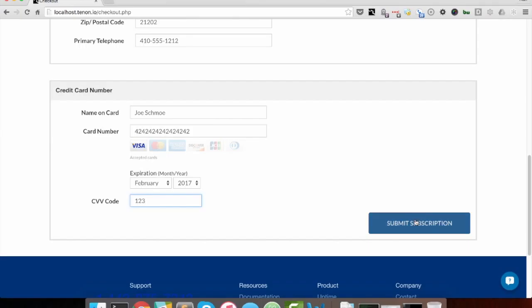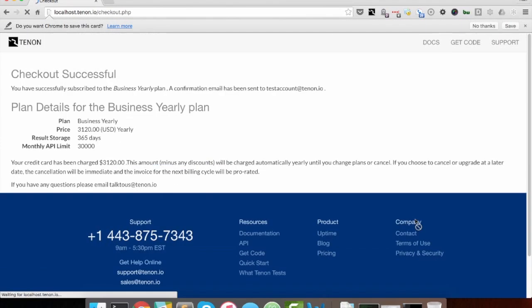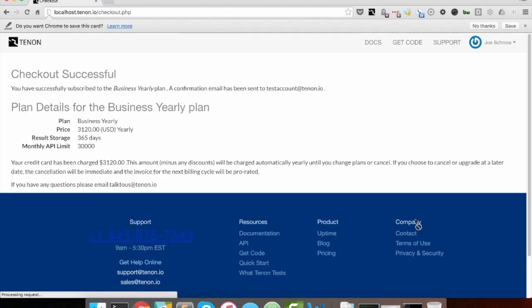hit subscription, and it processes, and I get my confirmation screen.